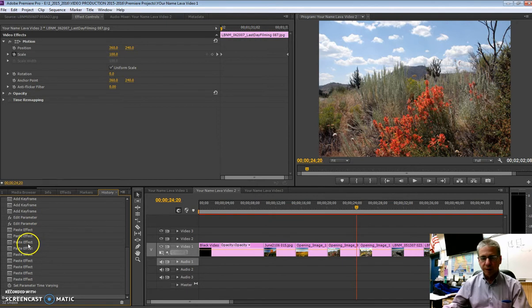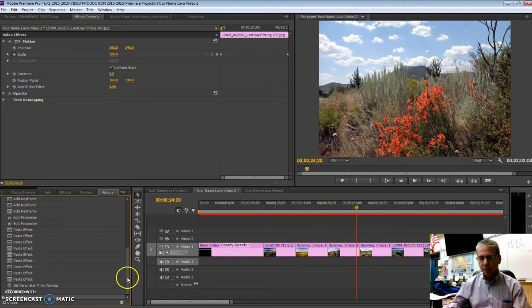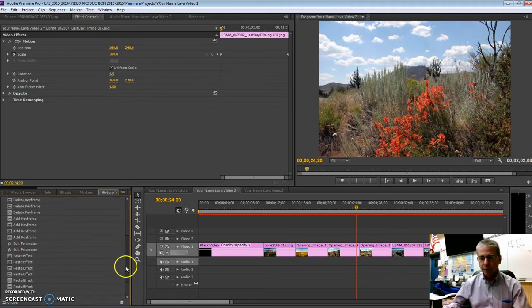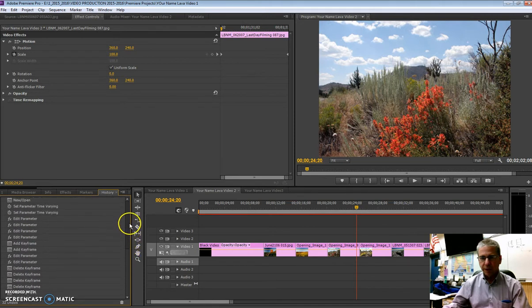Now I realize you probably went through and put motion on all your images and that's fine. Just keep it in mind and come back to it sometime when you start your other movies that you can paste those effects in when you have a lot of pictures. So that's history.